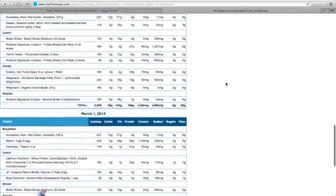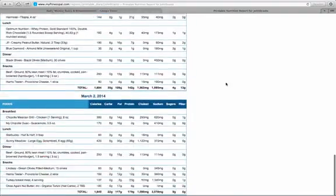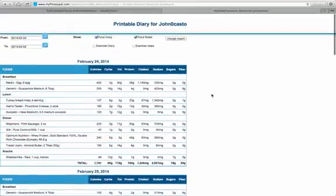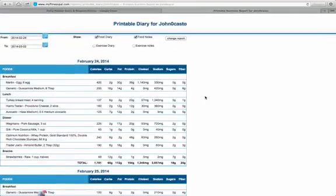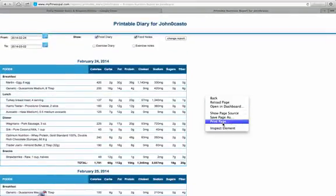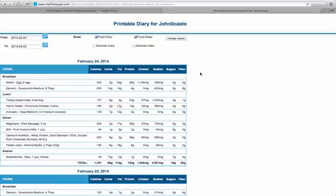This pulls all the dates that you select. If you're using a Mac, you would just hit File, Print Page. If you are using a PC, you would just hit File, Print.